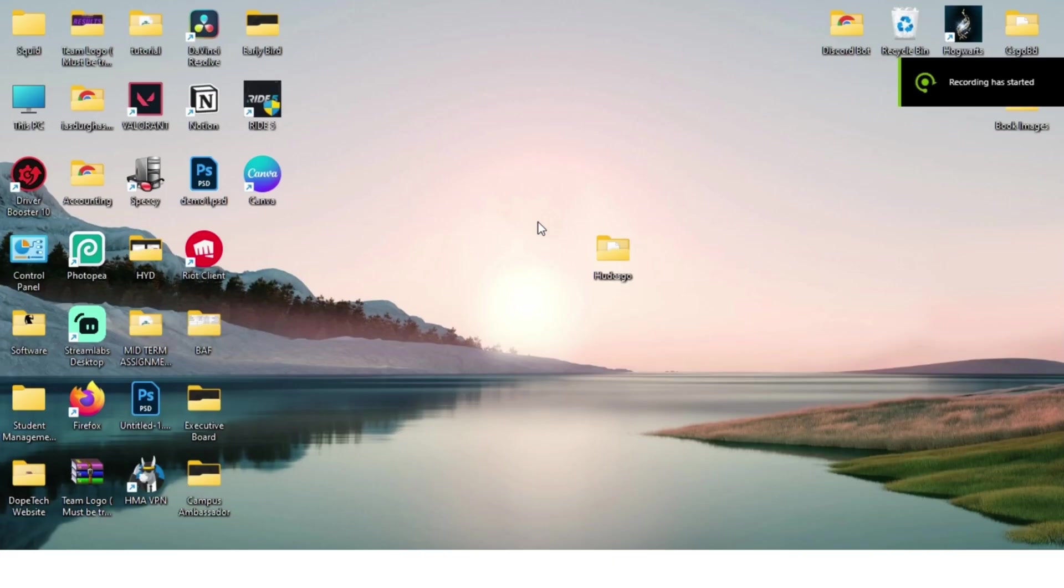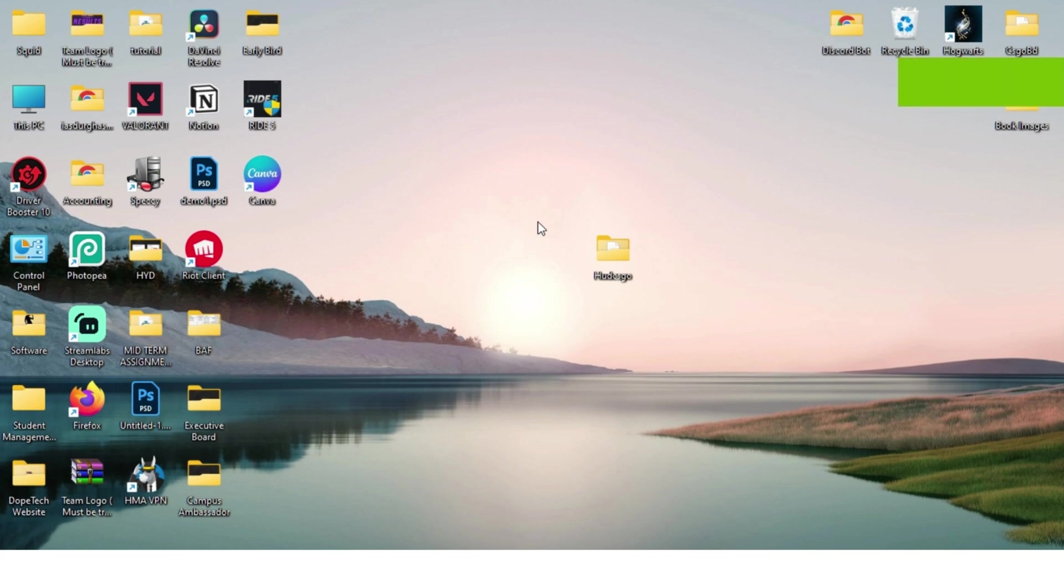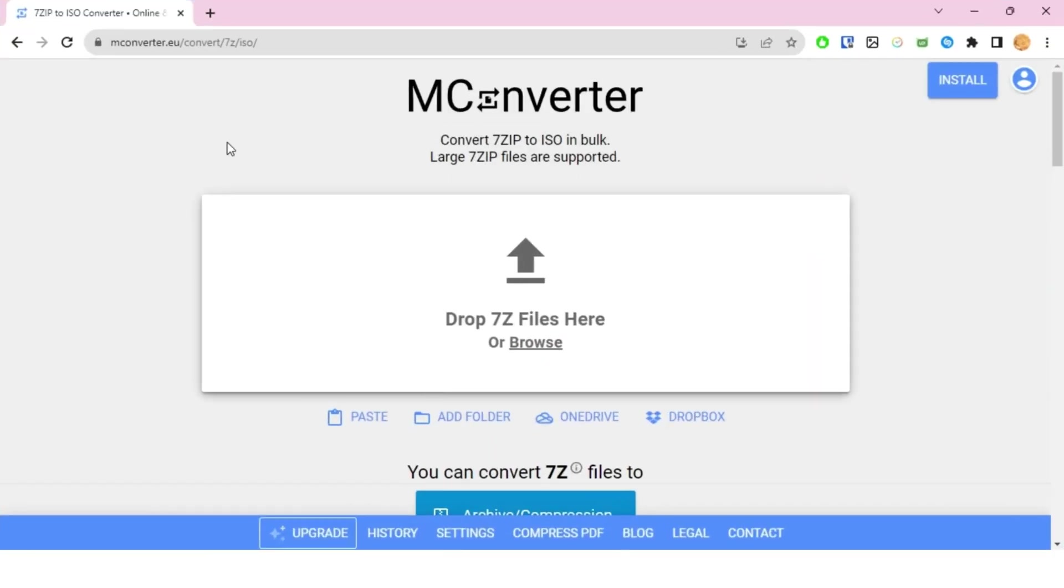Hello everyone and welcome back. In this tutorial, you will learn how to convert your 7z file into an ISO. The way you do that is by going to mconverter.eu and dragging and dropping your 7z file.